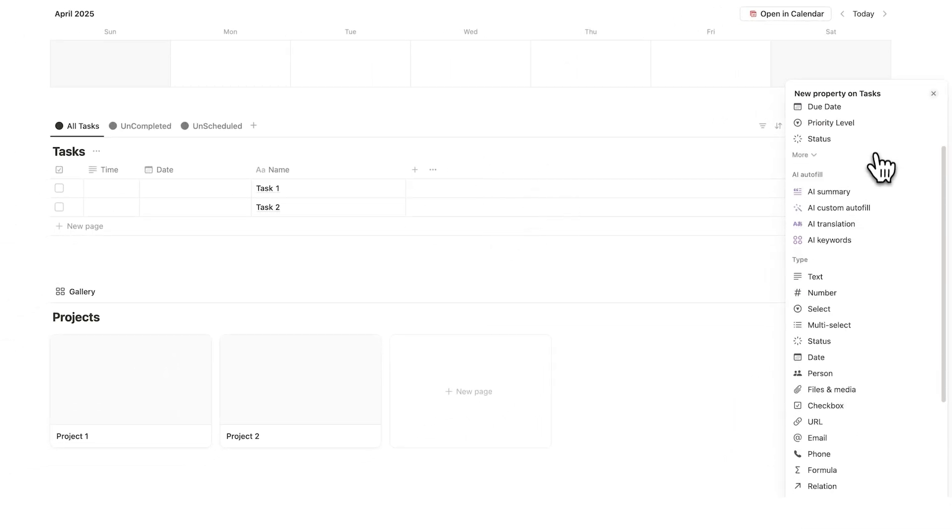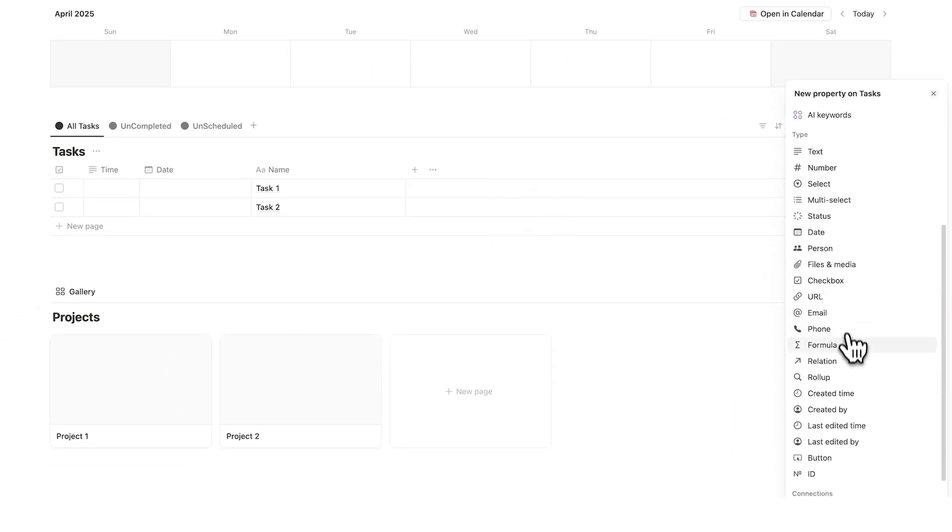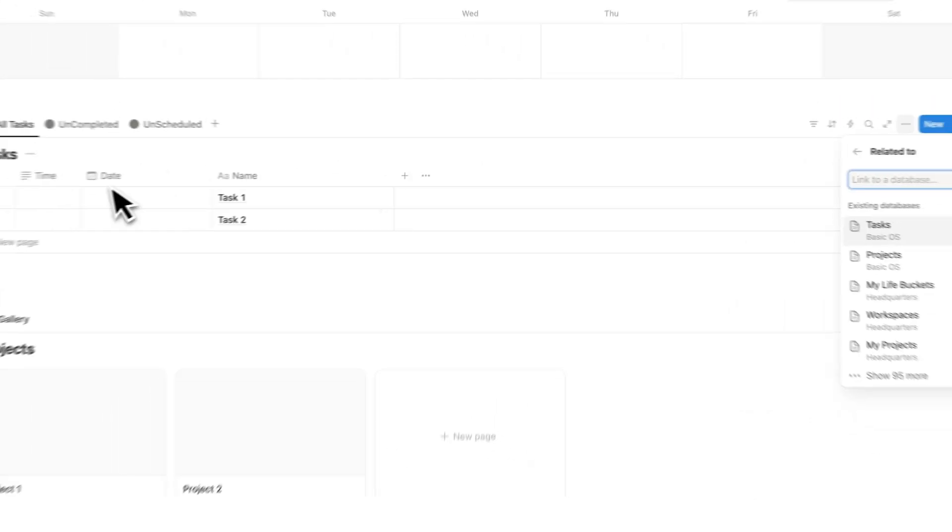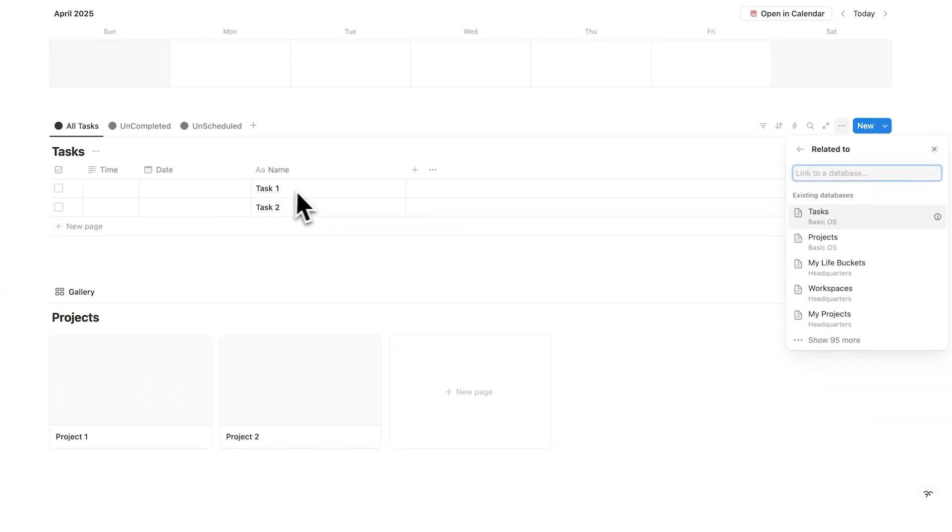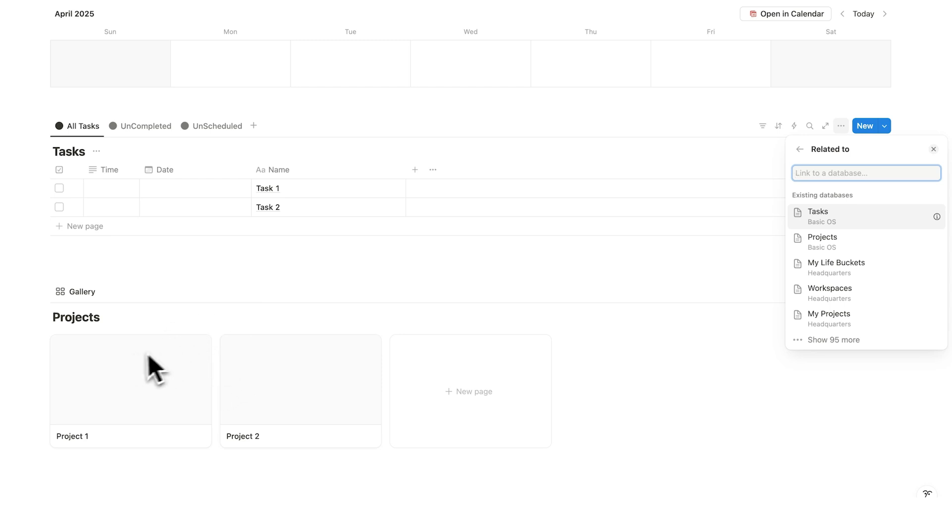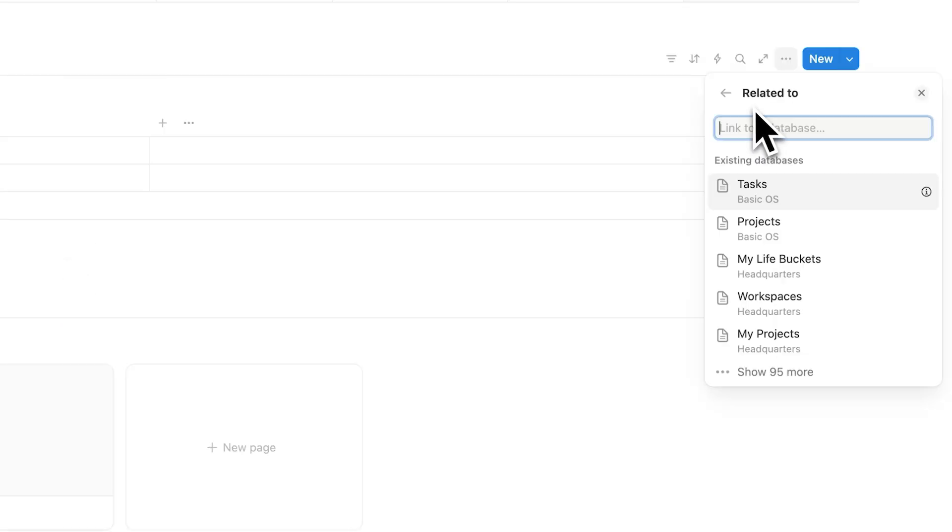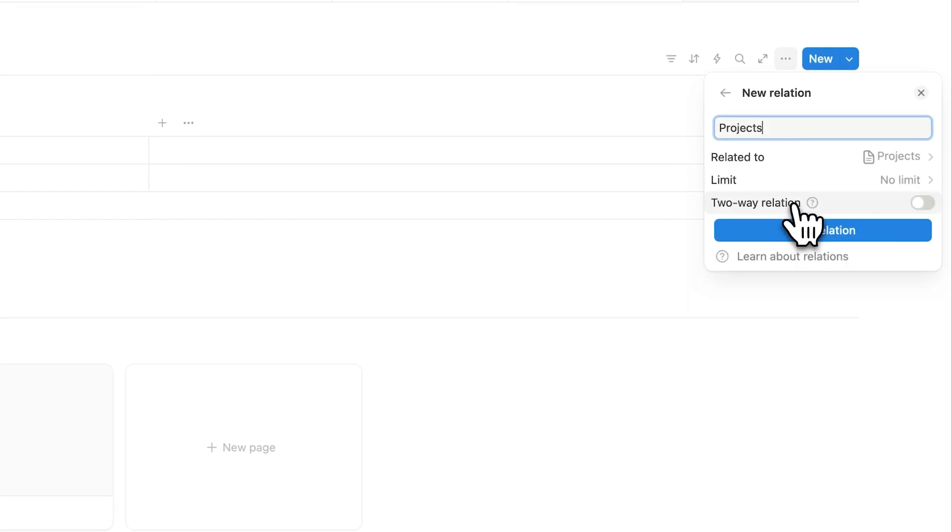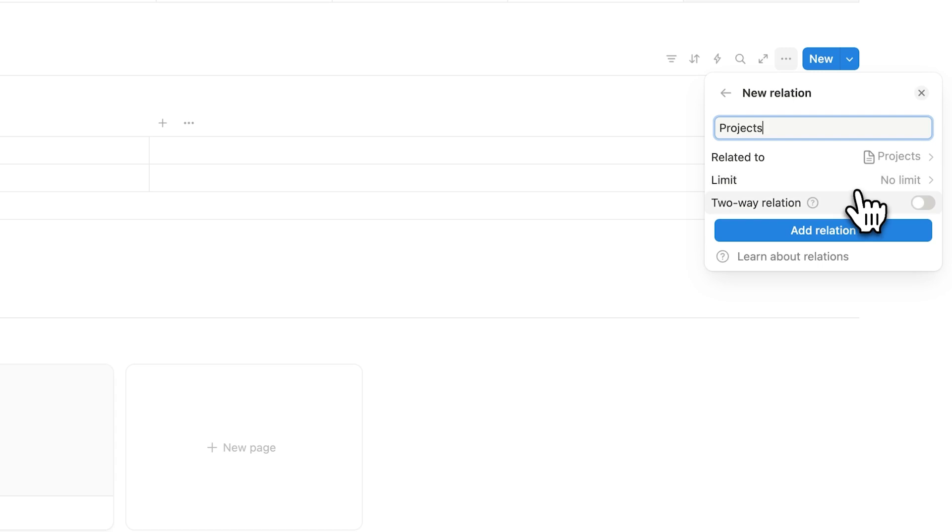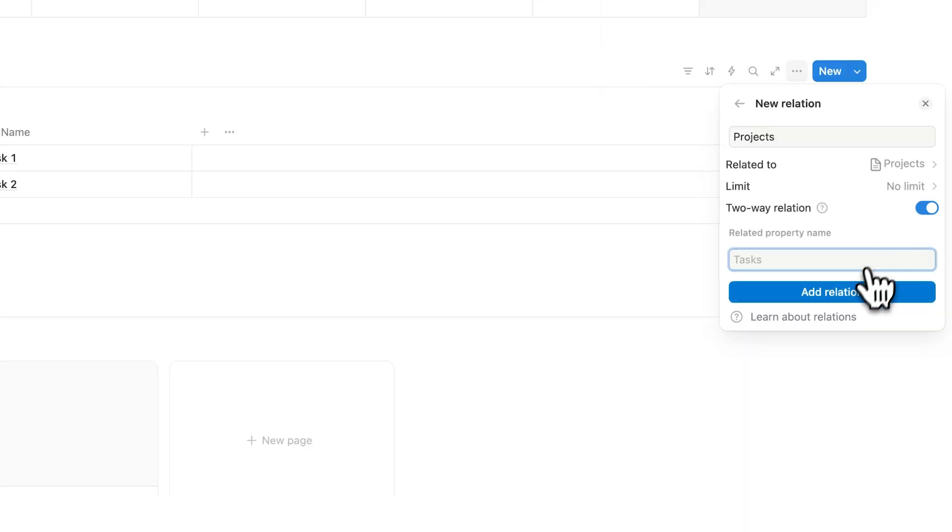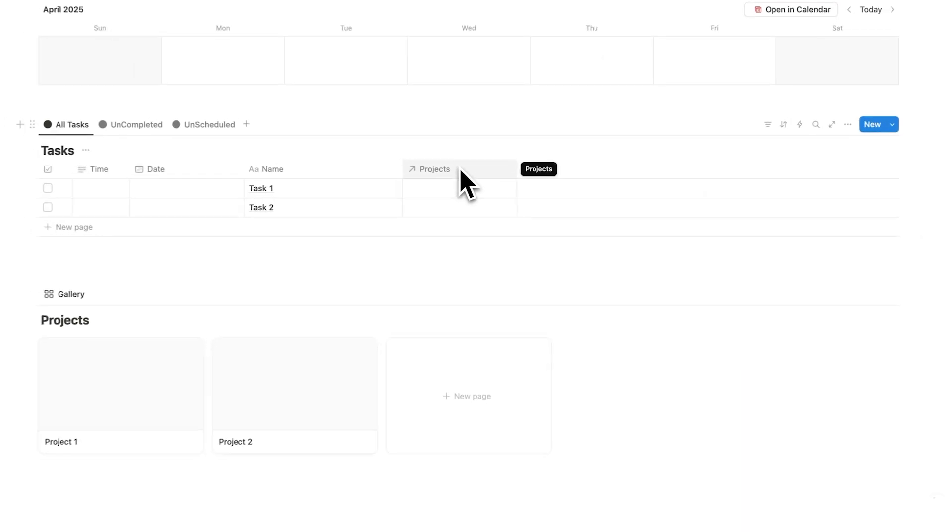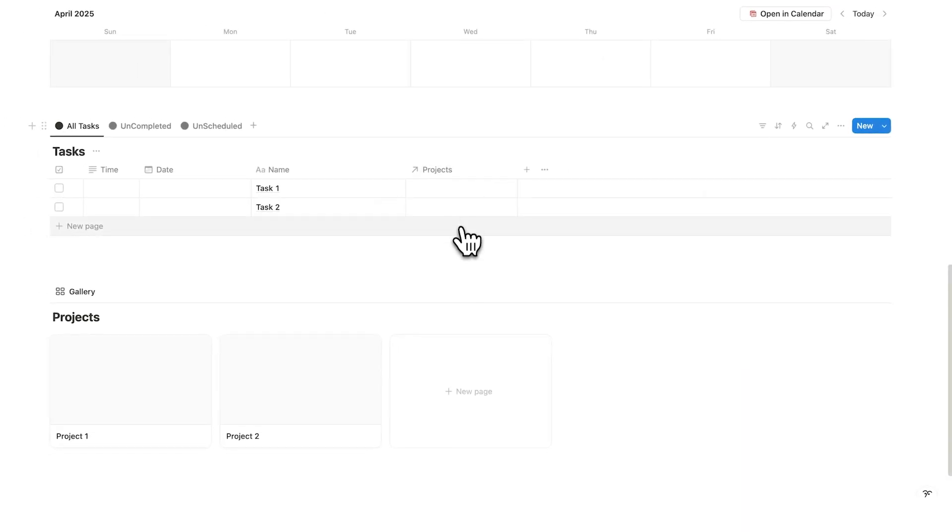And this property here will be a relation property. So relation basically means I want this piece of information to talk to another piece of information. And for me, I want this task information to talk to this project information. So here we can say, what do we want it to relate to? And it's coming up in my recents here, the projects. If you're not seeing it, just simply search for the database you want to relate to. So here I'll click on projects. And what we're going to do is say, this is no limit. And I'll turn on here the two way relation. And now I'll click on add relation.